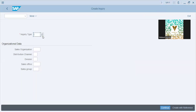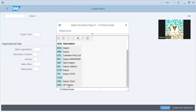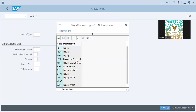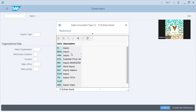Inquiry type — what is the inquiry nature? Is it a simple inquiry, a warm inquiry, a stock inquiry, or a serious previous customer inquiry? It can be anything as per your client's process.